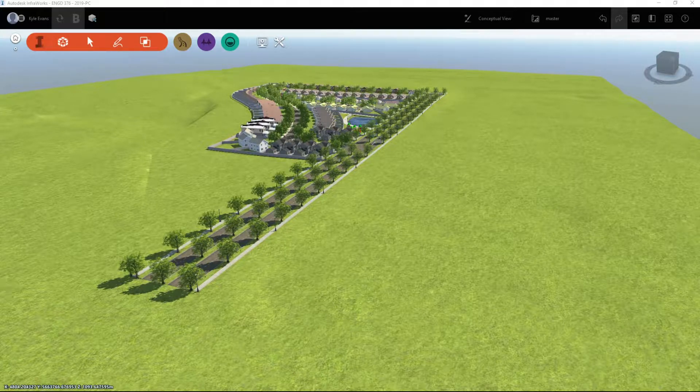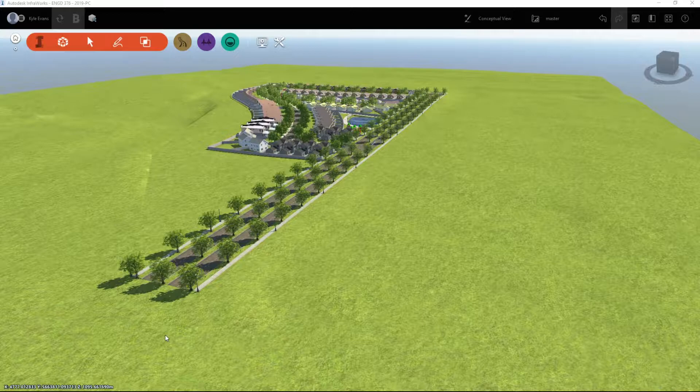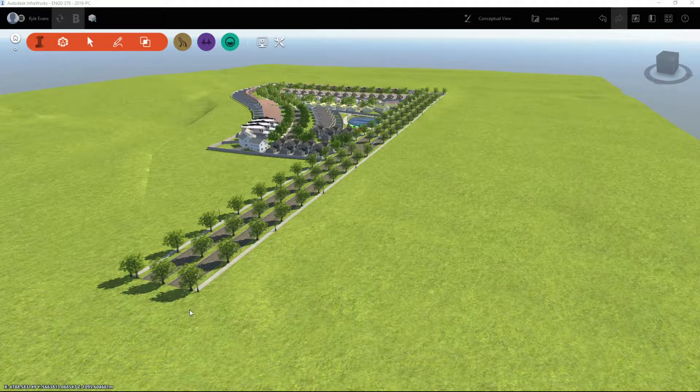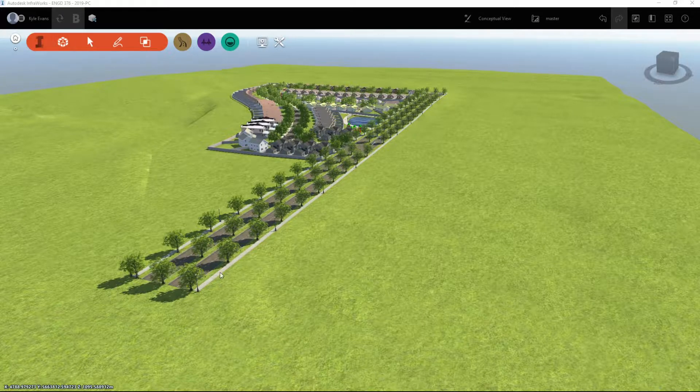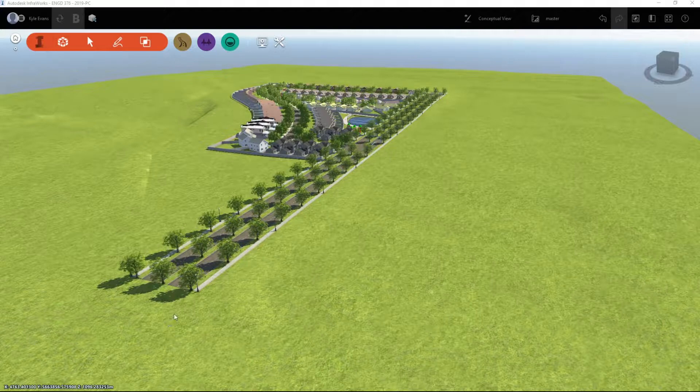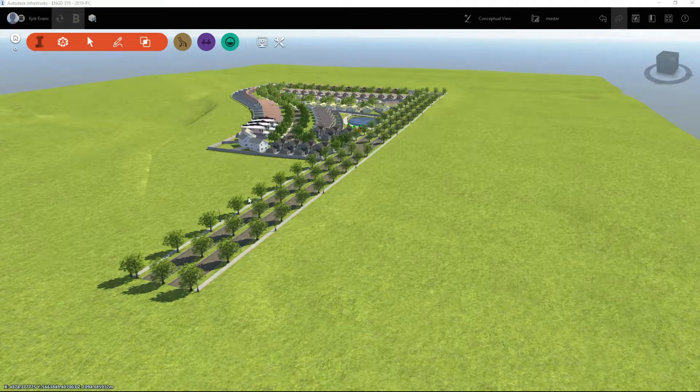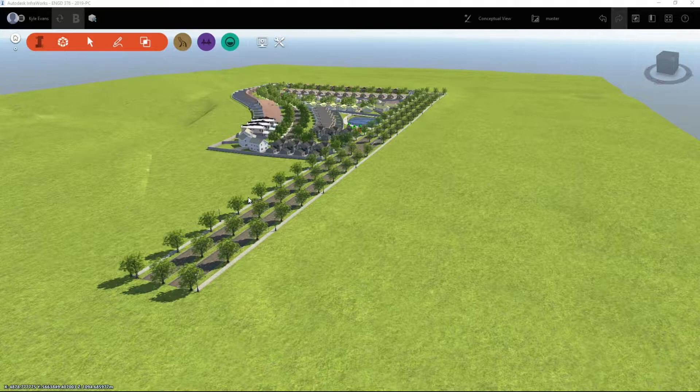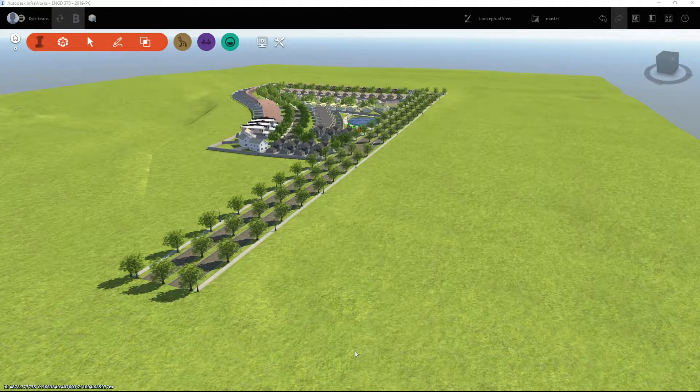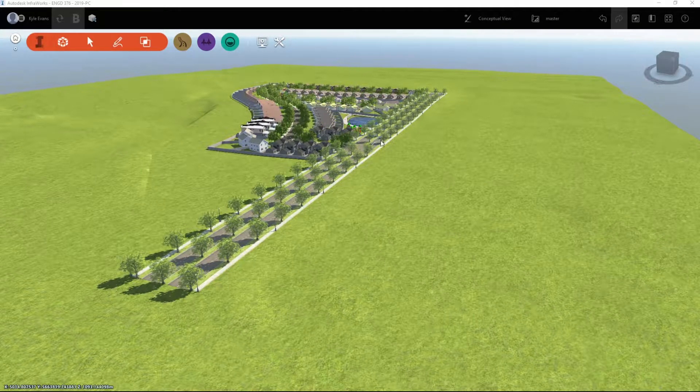In this next video we're going to take a look at creating a storyboard or an animation of our subdivision that we could send to potential clients or stakeholders in the project and even to show our co-workers what the subdivision is going to look like.